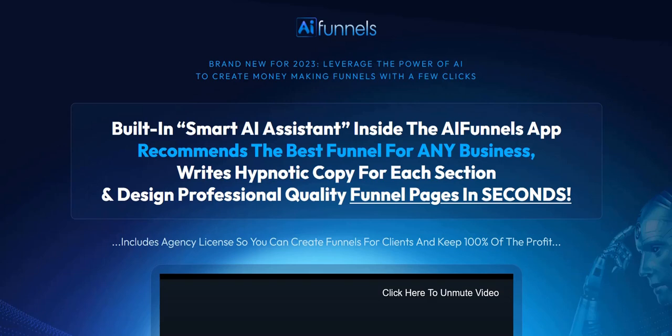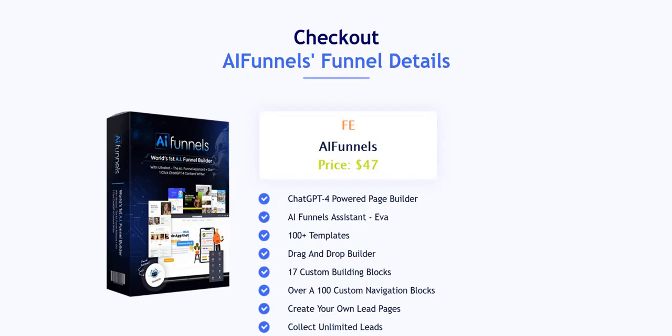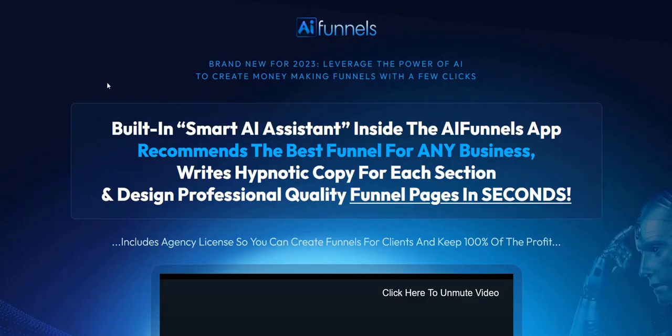Welcome to my AI Funnels review. In this video we're going to take a look at the AI Funnels demo and also the AI Funnels sales funnel with all the upgrades and one-time offers that you get as part of this system.